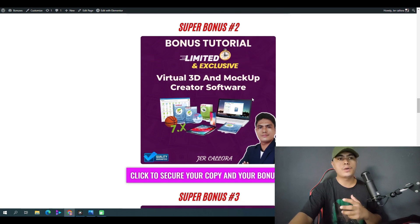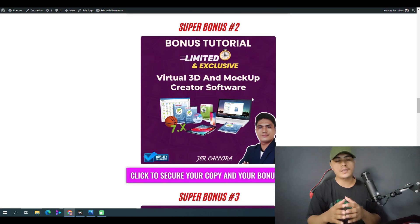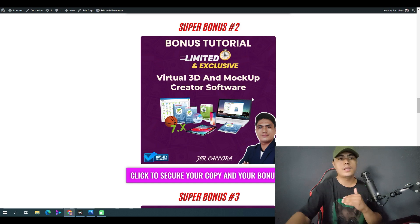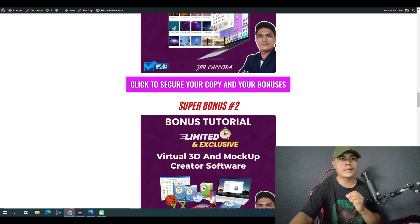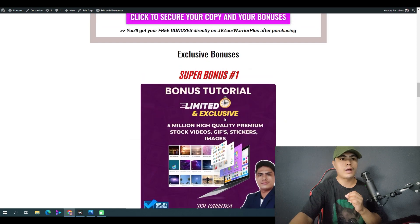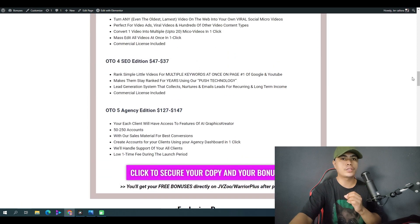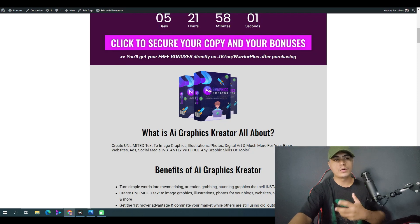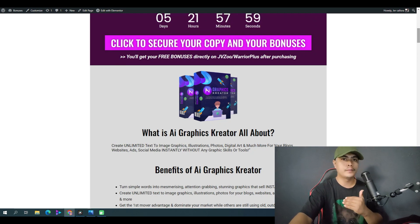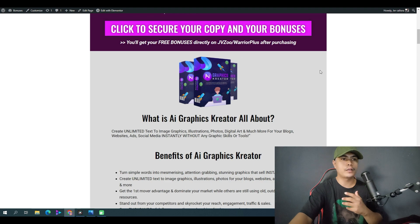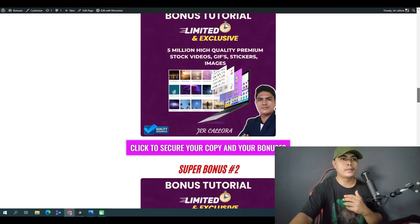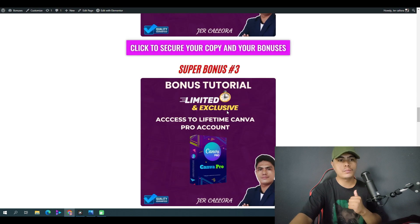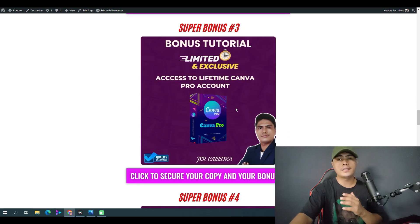Bonus number two: I'm going to give you access to this virtual 3D map app creator software that will help you create product covers like this, or this graphic right here, or this back-shot right here. So if you want to produce or create your own product, you can use this software to create product covers and 3D graphics.